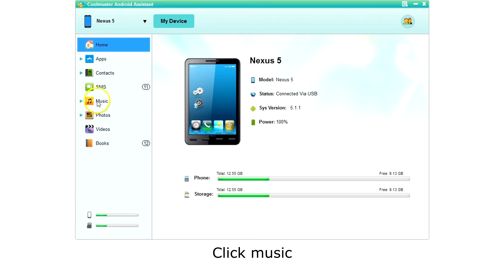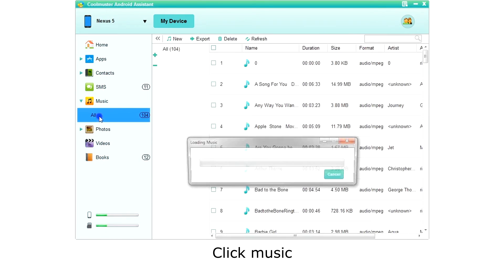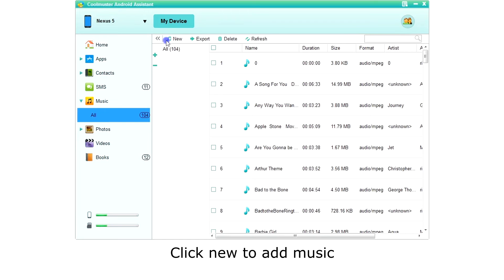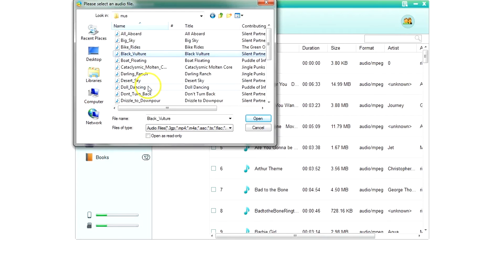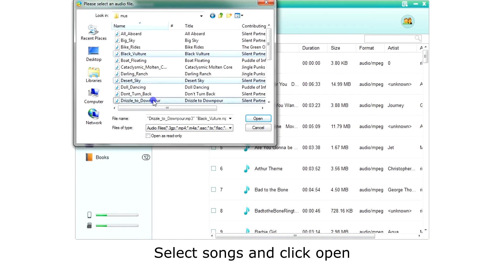Click music on the left menu. The app will then retrieve a list of your music. To add music, click new on the top menu. Choose one or more songs to be added and click open.